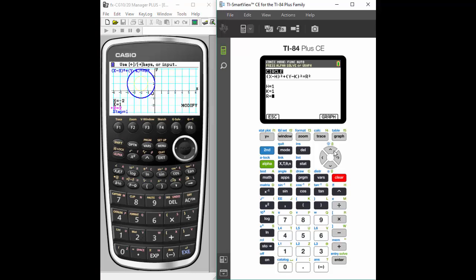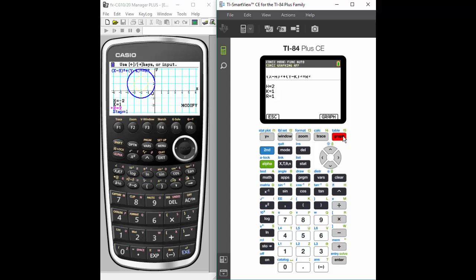Let's look at the TI. We can change these values. So just like we did on the Casio, we can change the value of H to something different. But I don't have a modify option, so I now just have to hit graph again and see what happens. And so it's graphing a new circle.